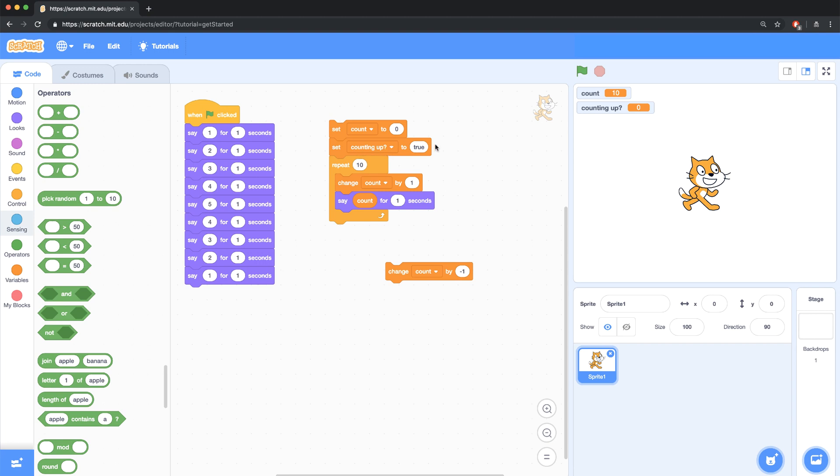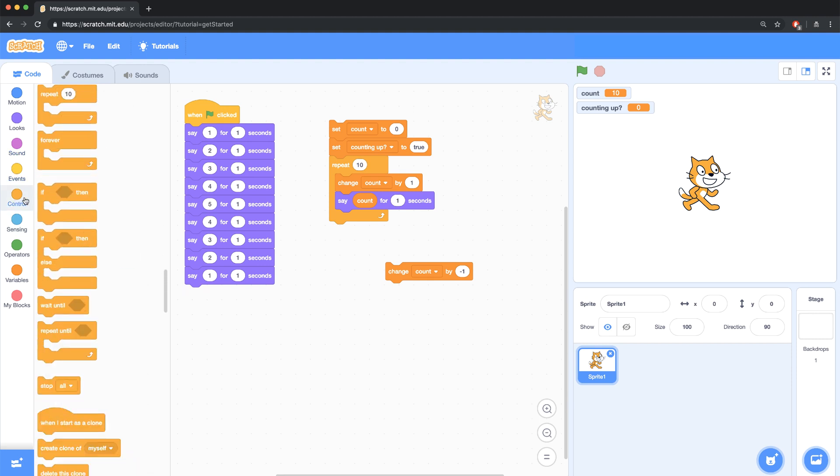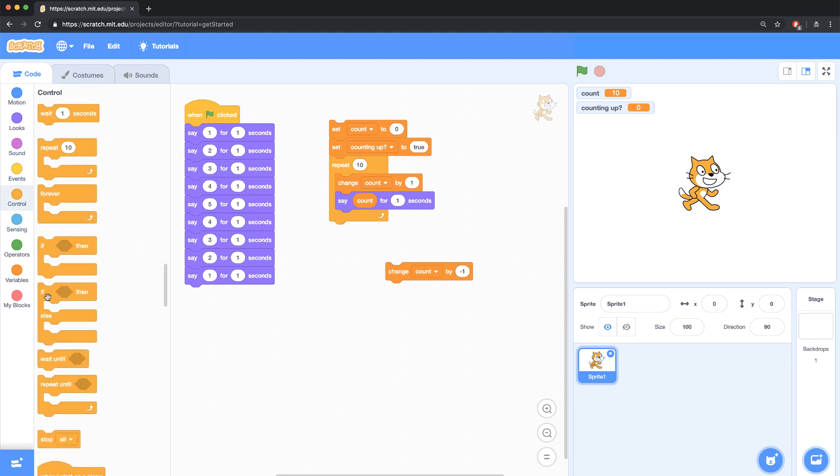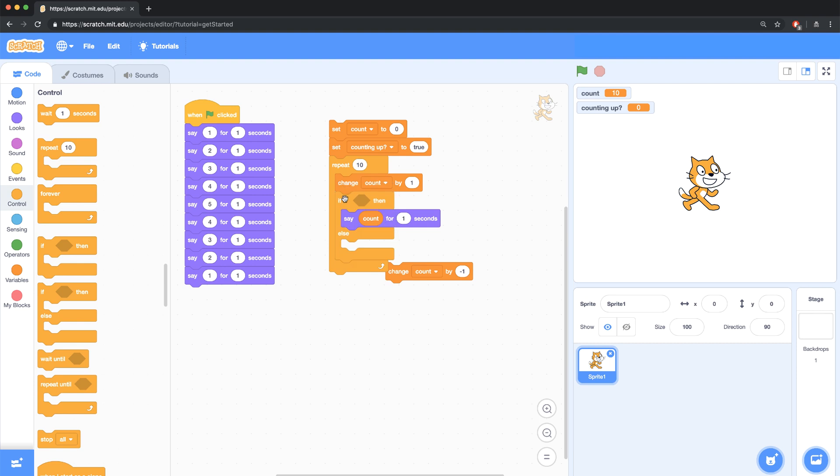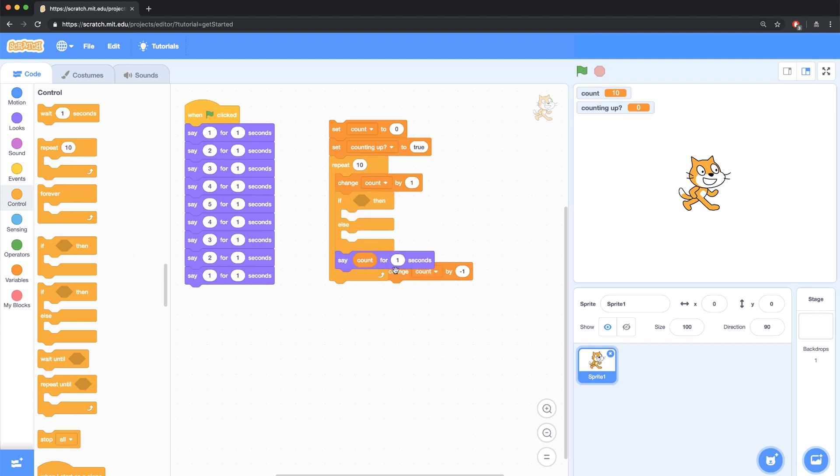Because as long as counting up is true, I want to change the count by positive 1. So I'm going to bring in an if-else block. Let's put this right up here. And let's move the say block just below this.